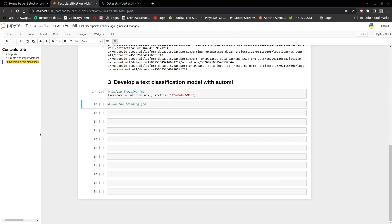Hello everyone. In this video I will develop my text classification model using AutoML. We're going to do two things: the first one is to define our training job, and then the next one is to run the training job.